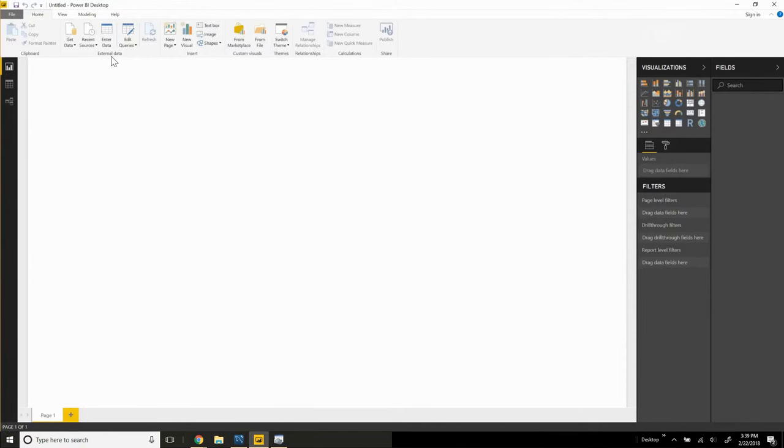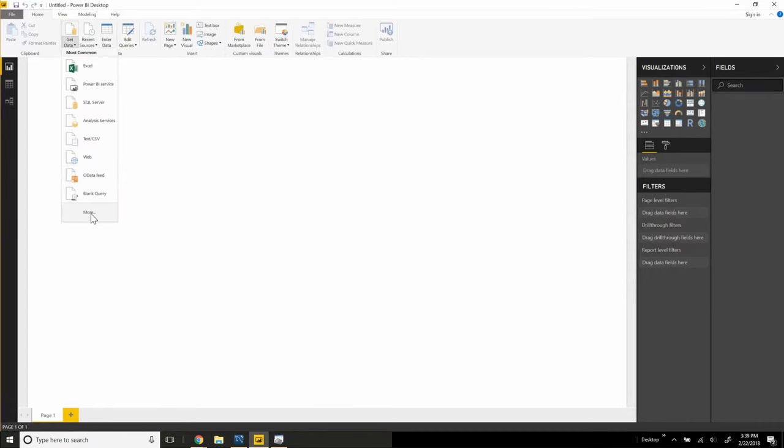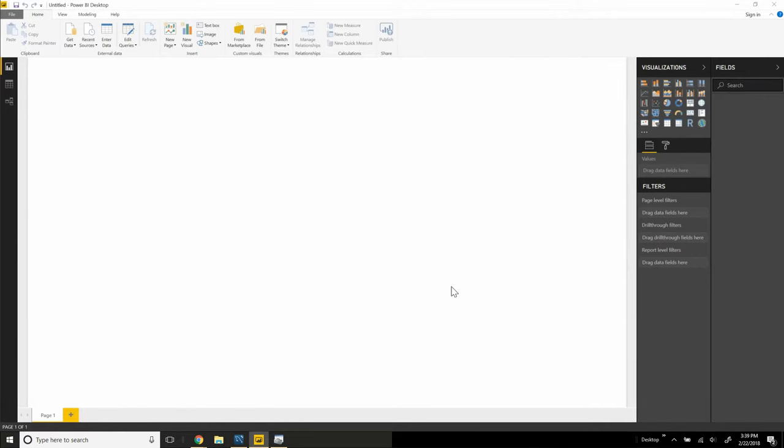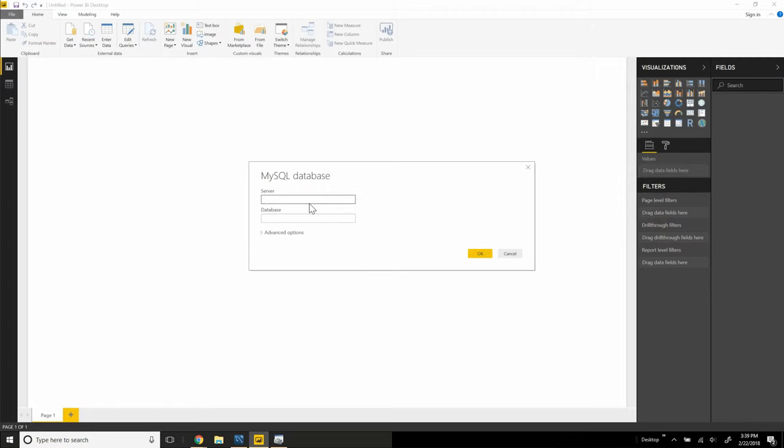From there, we can go to Power BI. We can use two different methods to connect to the Aurora database in AWS. First off, we could use the MySQL database connection here. So again, we're going to need that endpoint. We'll paste the endpoint here and click OK.